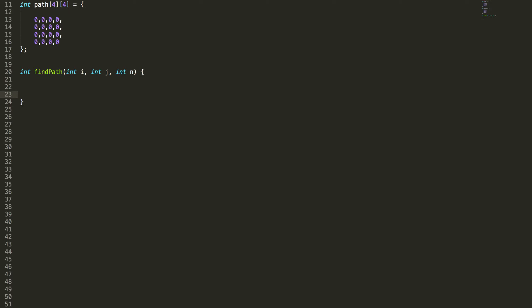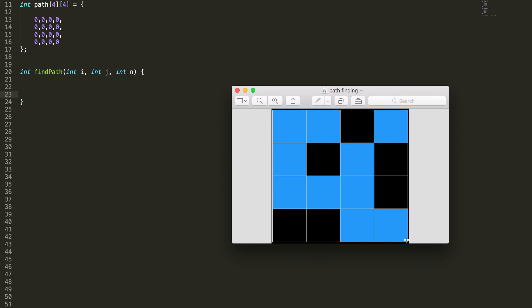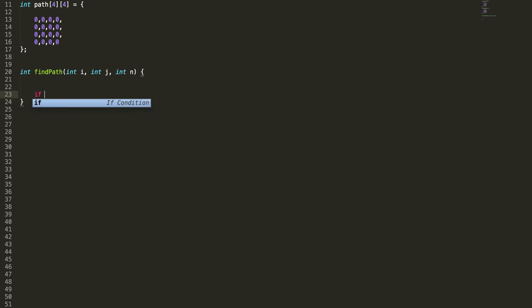The first question. If I reach the destination I just return true. If i equal to n minus 1 and j equal to n minus 1, that means I reach the destination. So I'm returning true. There's a path.